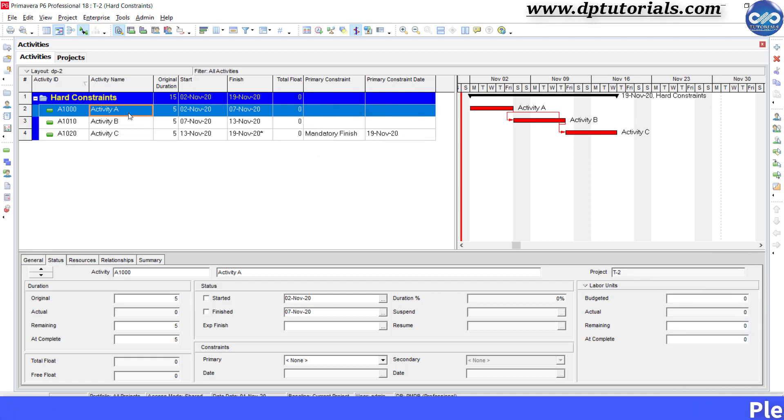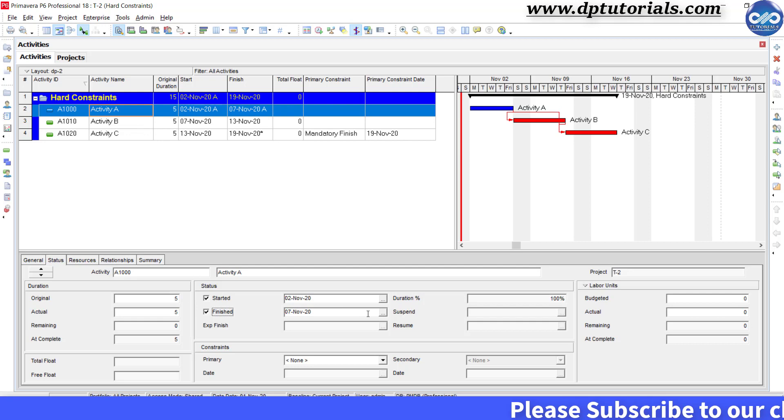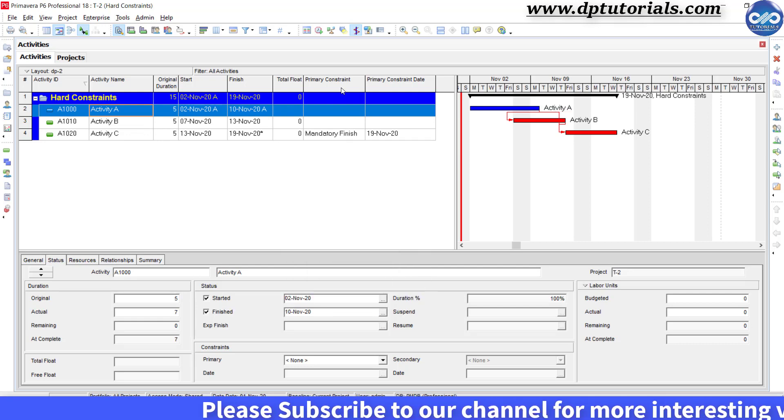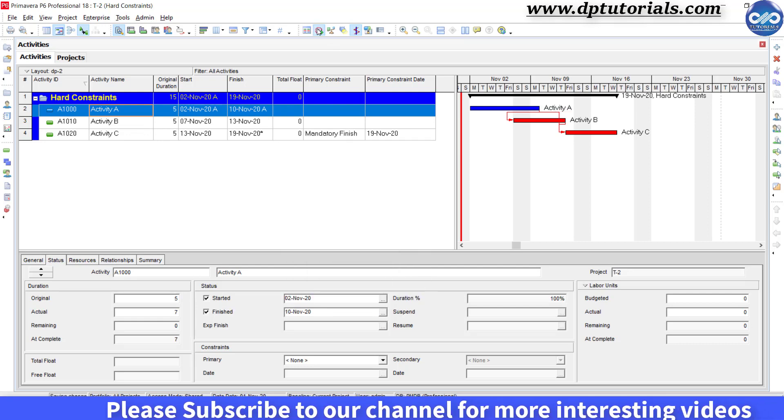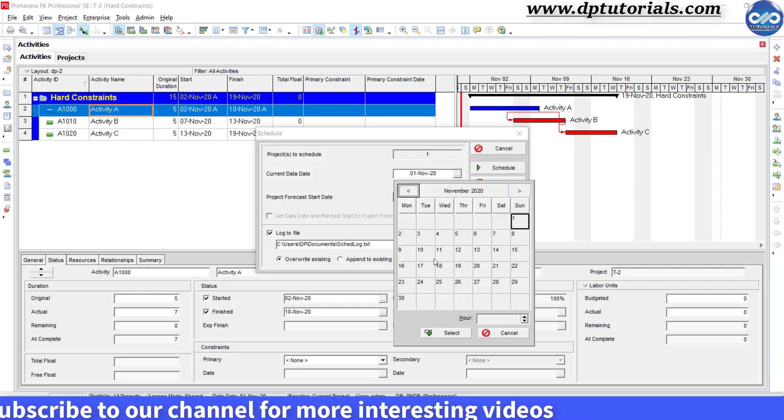Let us update activity A with actual start as 2nd November and actual finish as 10th November. Schedule the project with the data date as 10th November.